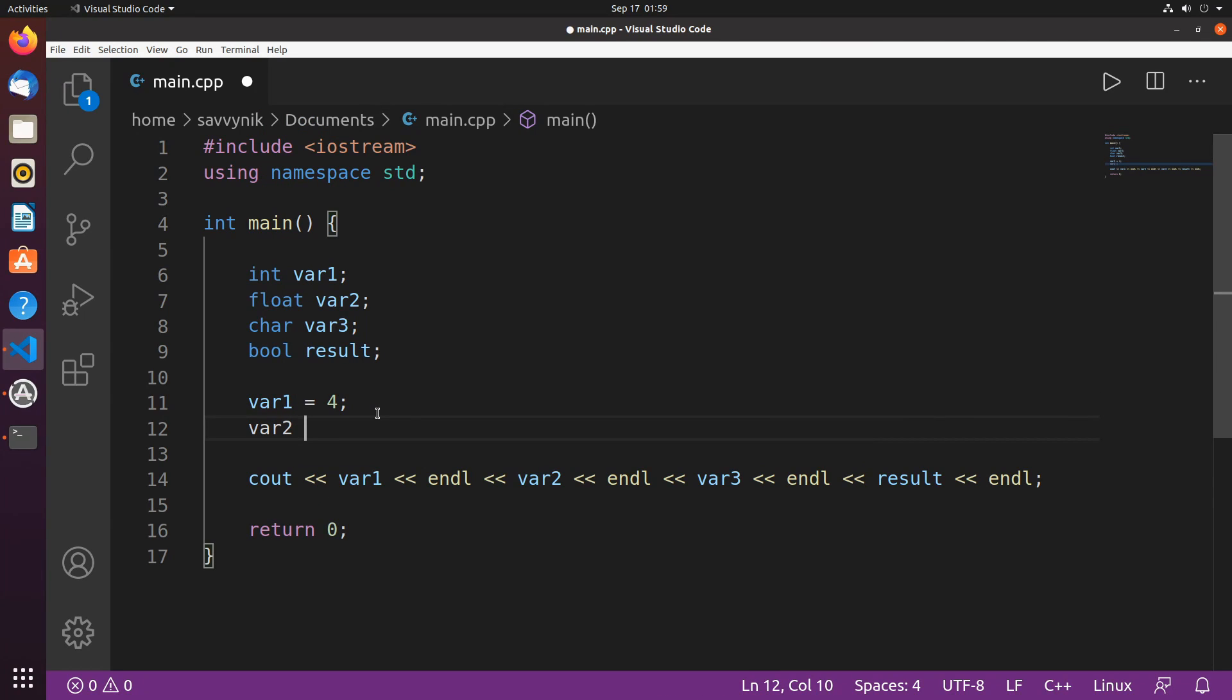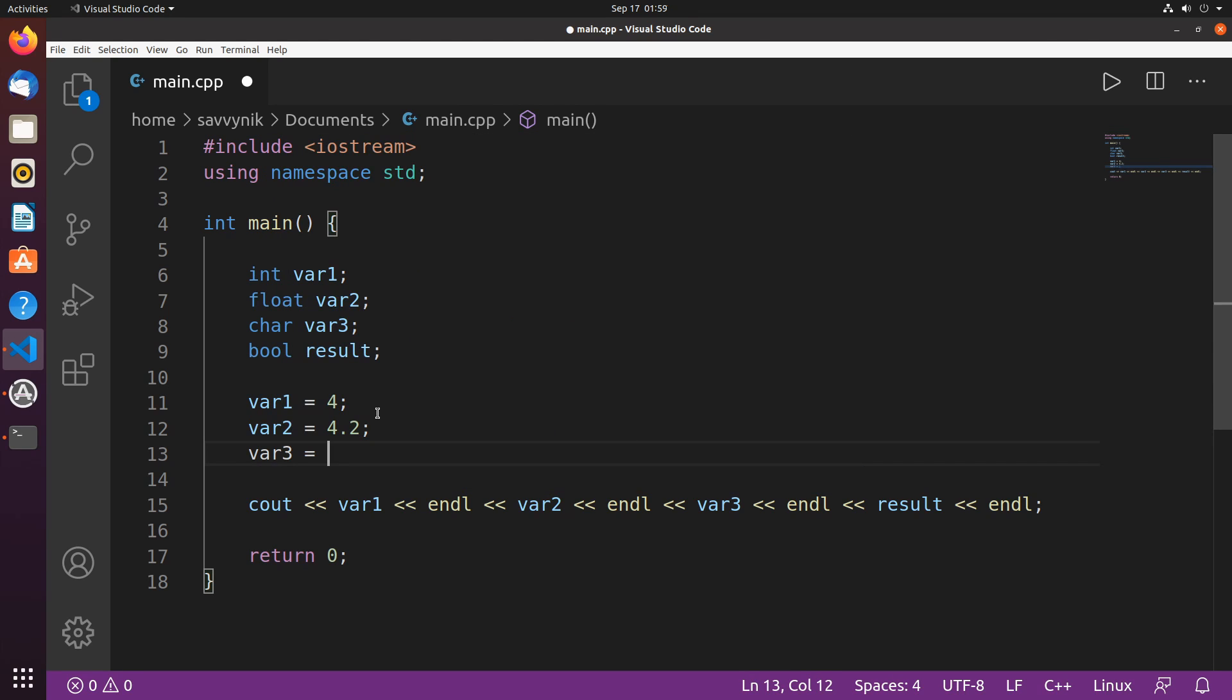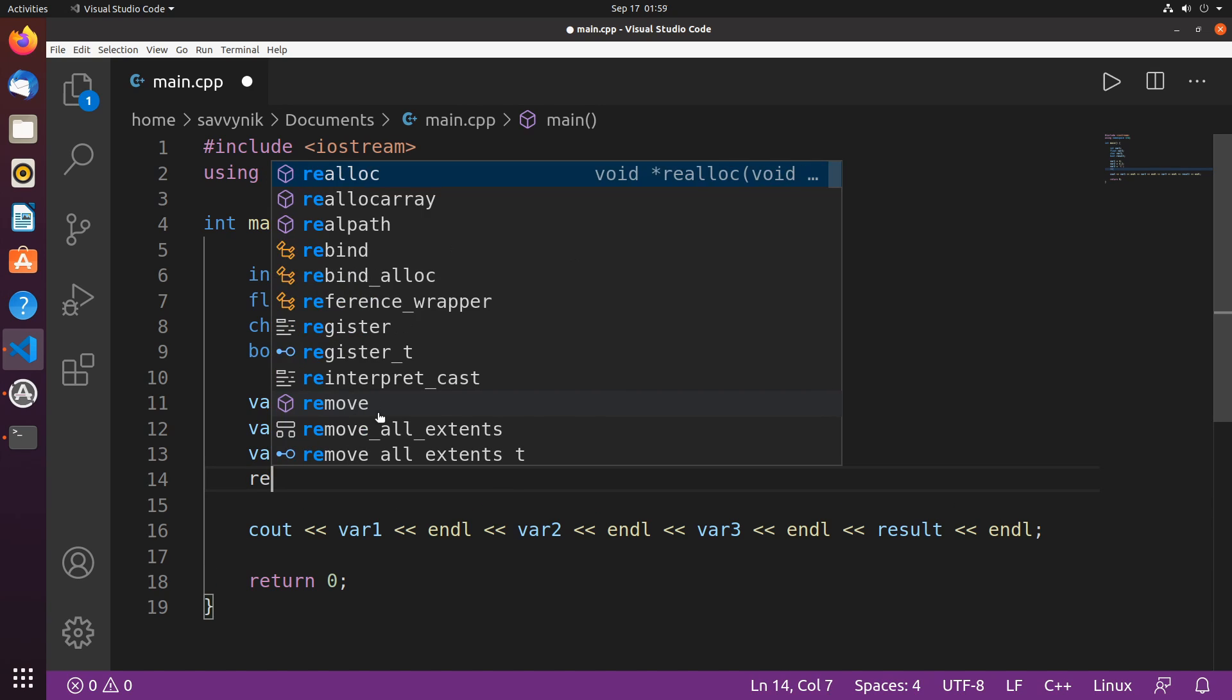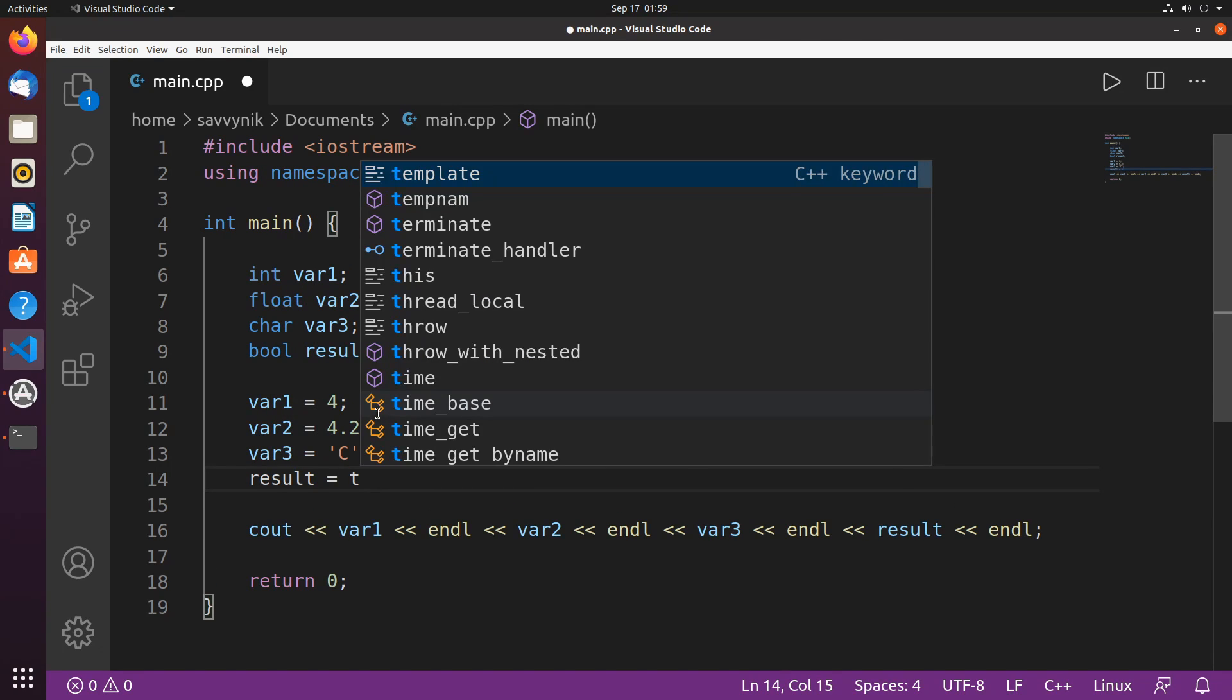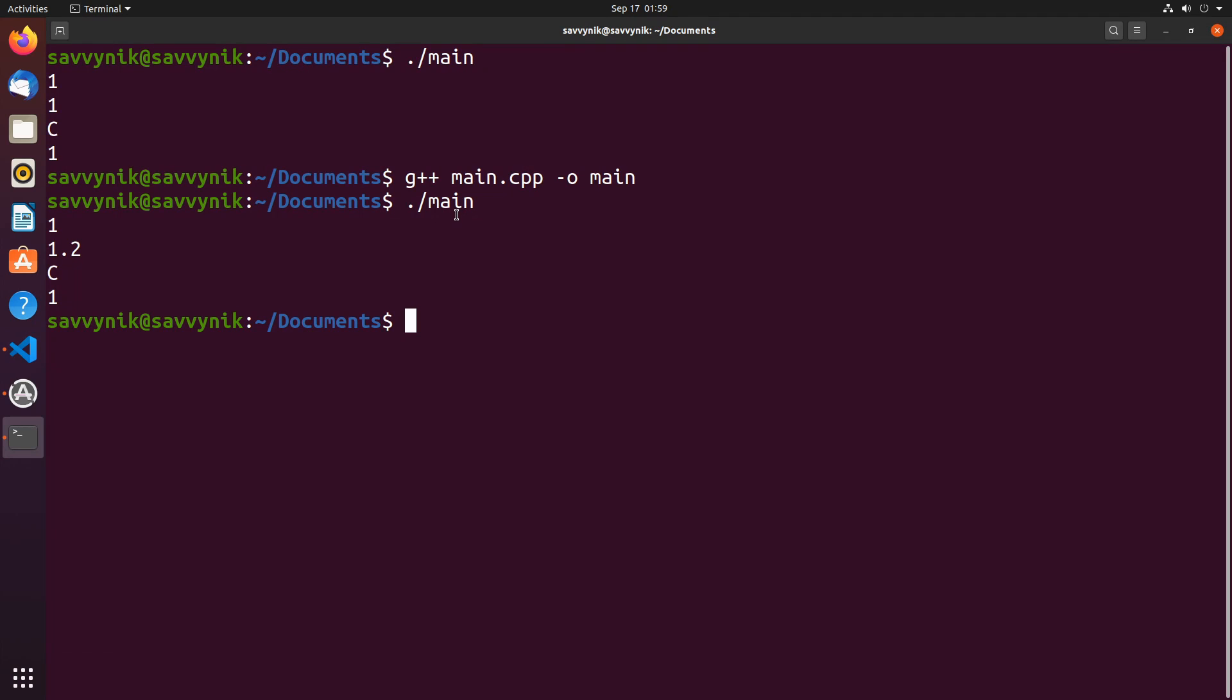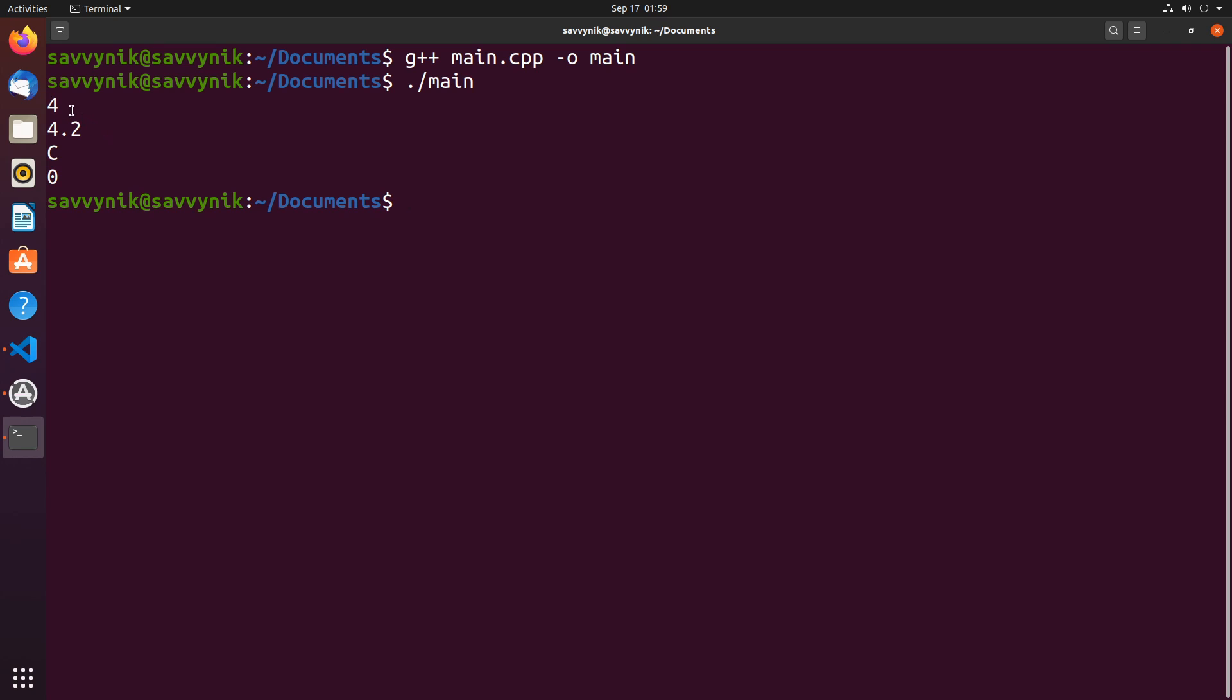So let's go ahead and do that real quick with everything. So var2, I'm just going to do 4.2. And then var3, we'll set that to C again, capital C. And finally, result equal to, let's do false this time. If I save that and rerun my program over here, first I'm going to compile, then rerun. We can see that now we have 4, 4.2, capital C written out, and then a 0 denoting false.